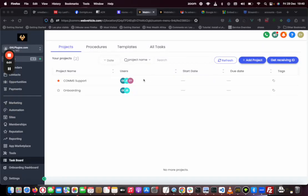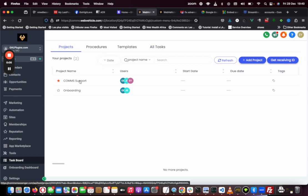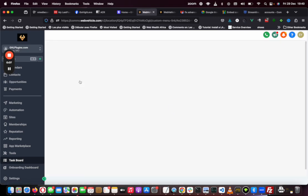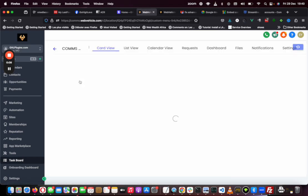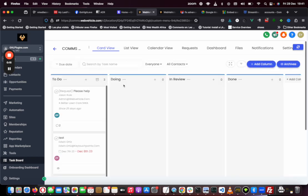With our task management system that integrates inside GHL, you can do a couple of things. Some of those things are time tracking.